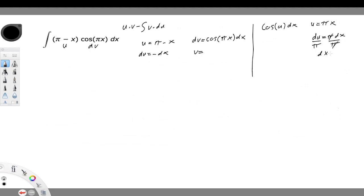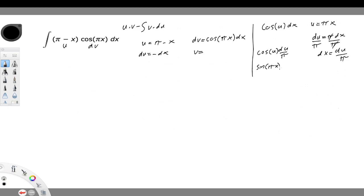So dx equals du divided by pi. Substituting for dx, we get the integral of cosine(u) times du divided by pi. The antiderivative of cosine is sine, so substituting back u equals πx, our v is sine(πx) divided by pi.